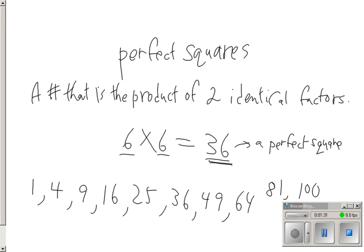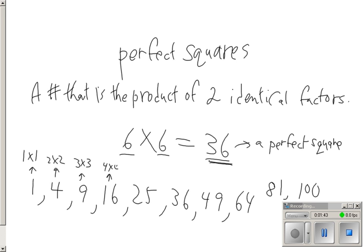Those are all the first 10 perfect squares because they are achieved by multiplying pairs of identical factors. 1 and 1, 2 and 2, 3 and 3, 4 and 4, etc. They're all achieved by multiplying two identical factors together, and they get perfect squares.